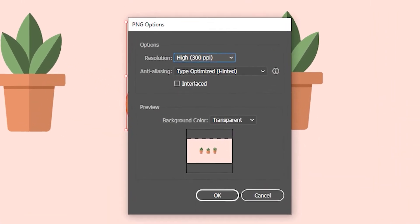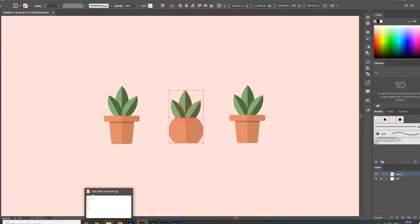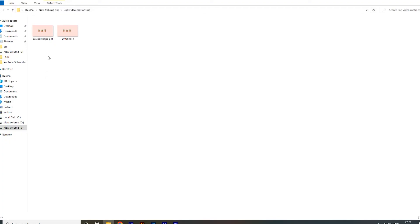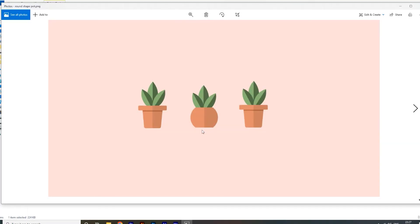As you can see, in spite of selecting only the middle one, all the objects are exporting from artboard. Let me show you by exporting it. You can see the issue. Illustrator is exporting the whole artboard instead of the selected object.